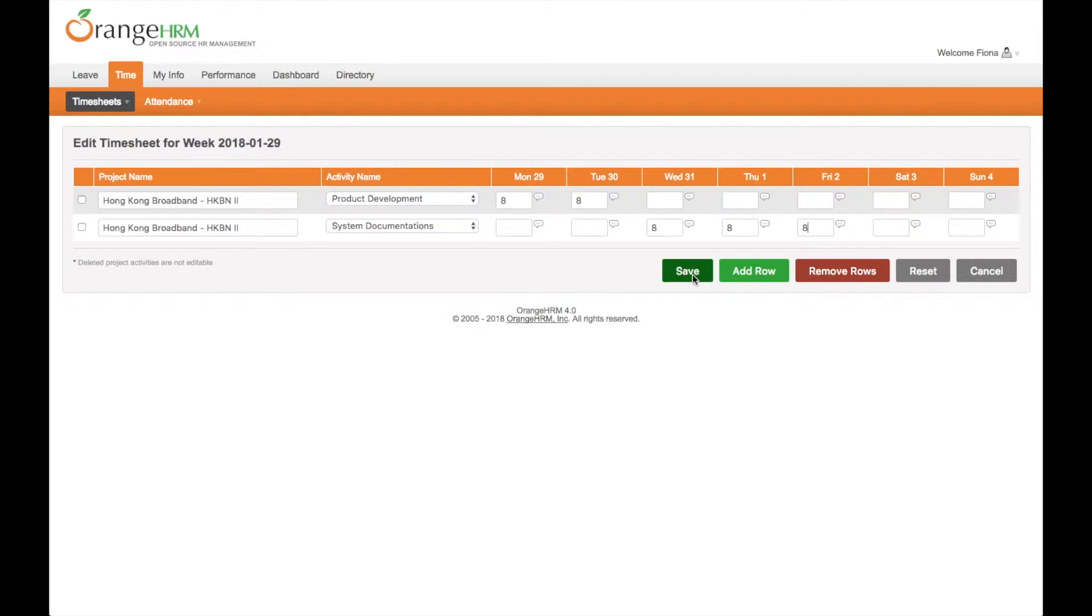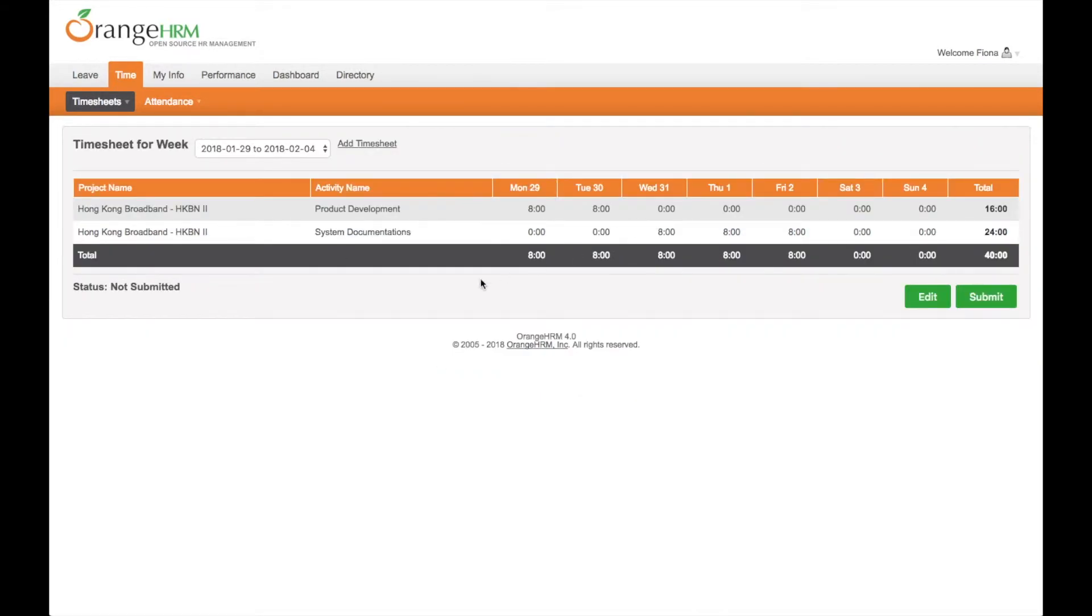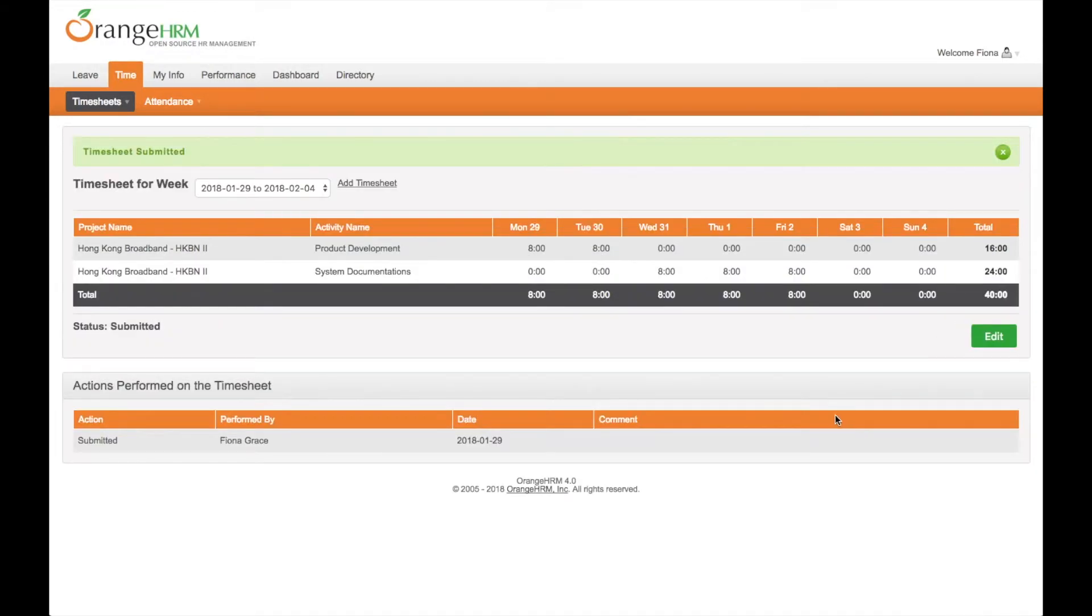Now save it. Your timesheet is created with status not submitted. Then you can submit it.